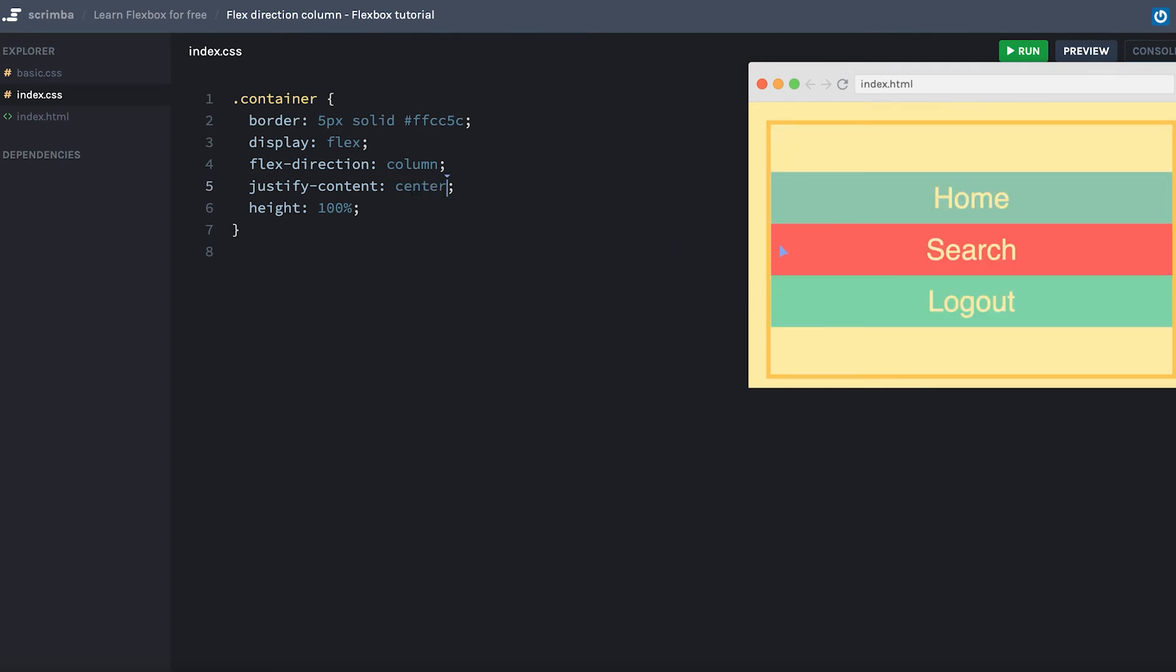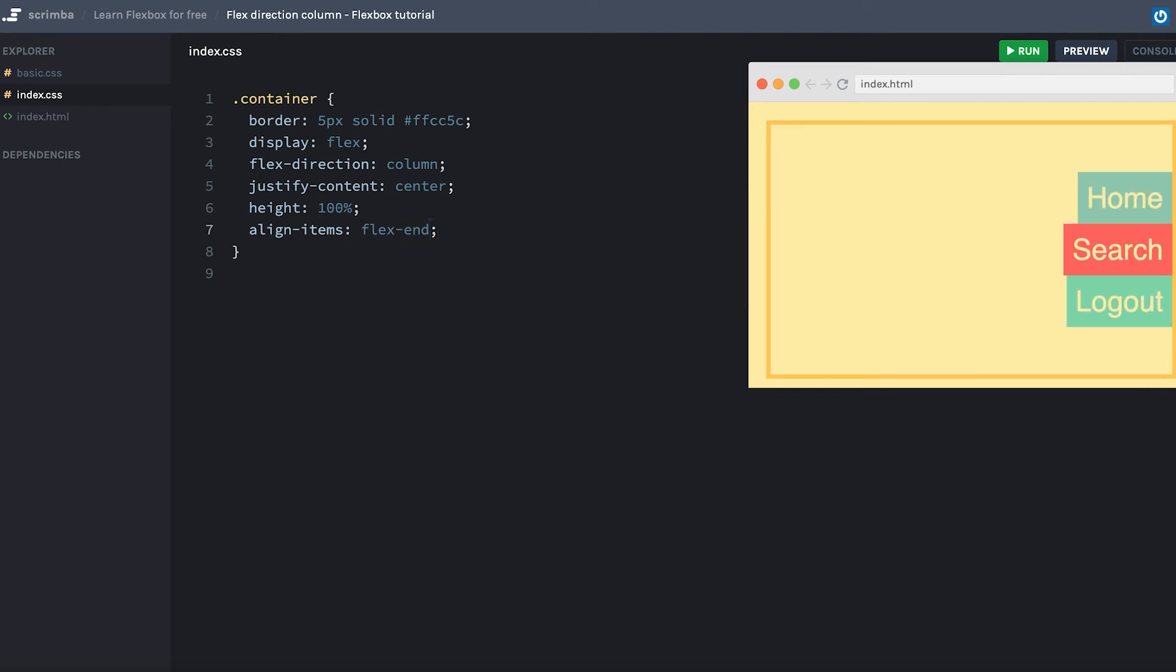Okay, let's now look at align items, which controls the layout in the cross axis, which now is horizontal, going from left to right. If we want to shove the items over to the right hand side, for example, we can do align items and do flex end. And that'll push the item towards the end of the cross axis.